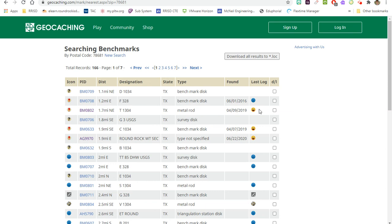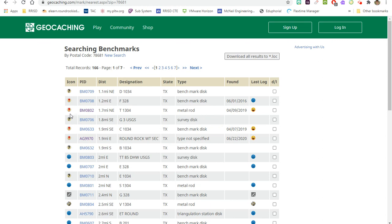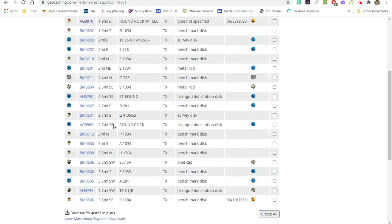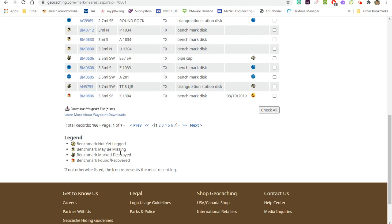Now, if it has a smiley face by it, that means people have found it. These little icons - this little exclamation point means it's been found. These little question marks mean it's reported missing. So down at the bottom there's a little legend that tells you: the benchmark's not been logged, it may be missing, the little broken benchmark is it's been destroyed.